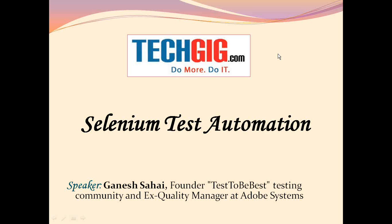The topic of today's session is Selenium Test Automation. Our guest speaker today is Mr. Ganesh Sahai, founder of Test2Best Testing Community and ex-Quality Manager at Adobe Systems.